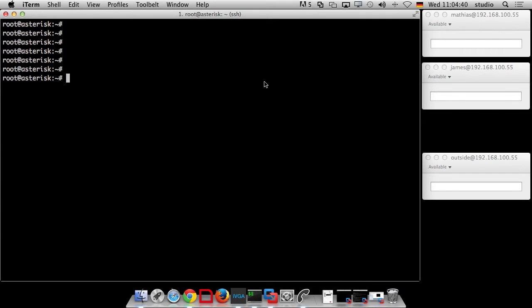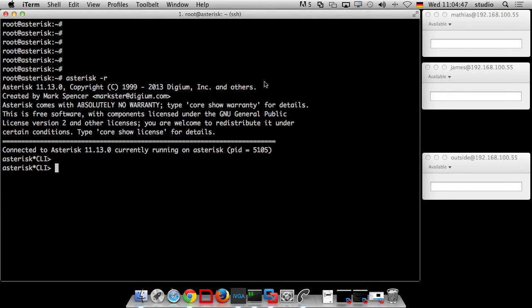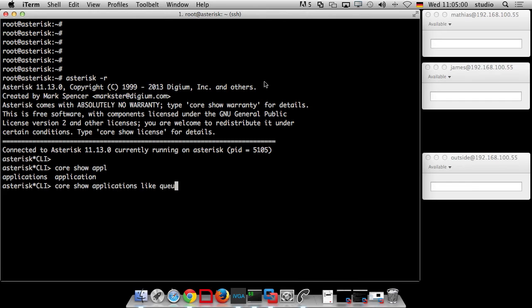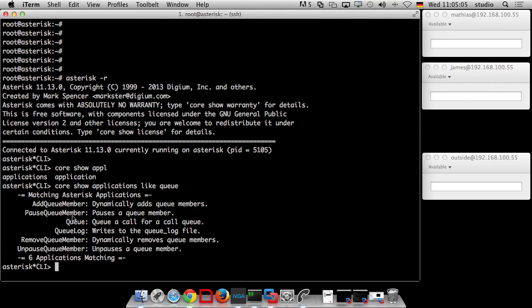Okay, so take it away. The first thing we need is to understand which applications do we need. As always we go to the asterisk CLI and ask for a suitable application. Say, core show applications like queue. We can see... You're getting better at that. Yeah, I'm learning. I'm trying to.